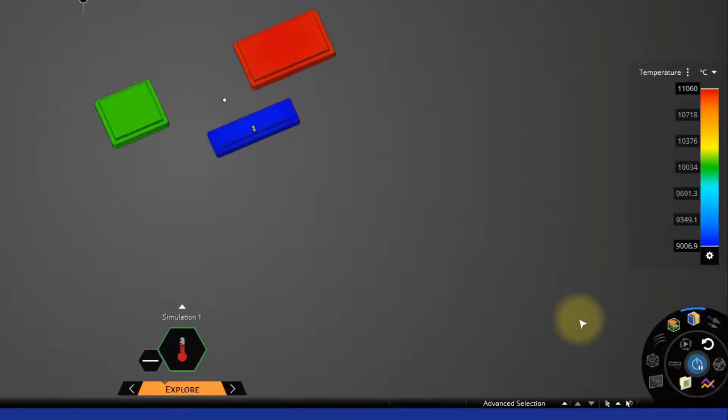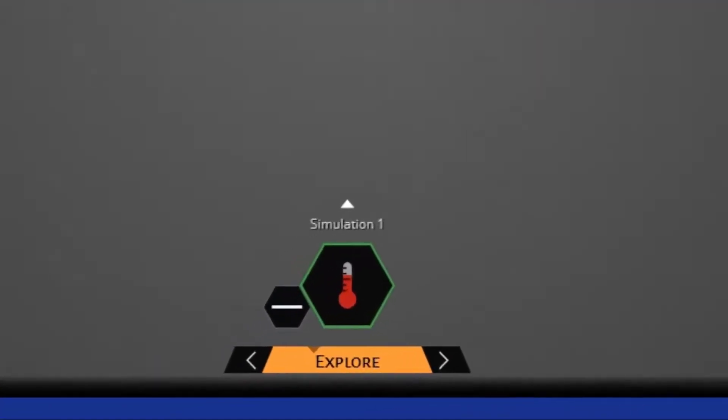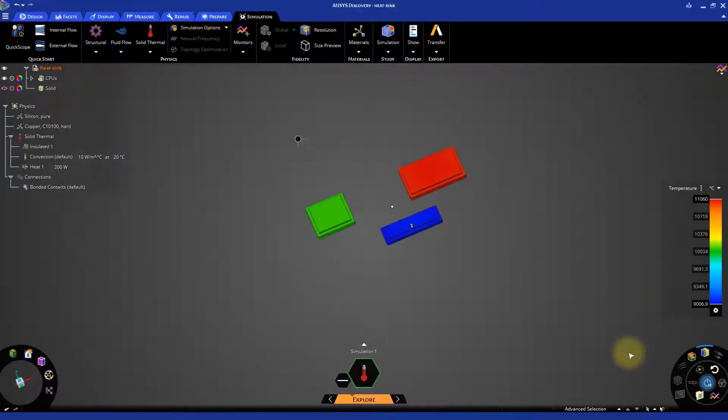Wow, the simulation is already done. This is indicated by the border of the SID, or the simulation information display, which turned from yellow color to green color. Also, the chips now show different colors. These colors represent the different temperatures of the chips' surfaces.